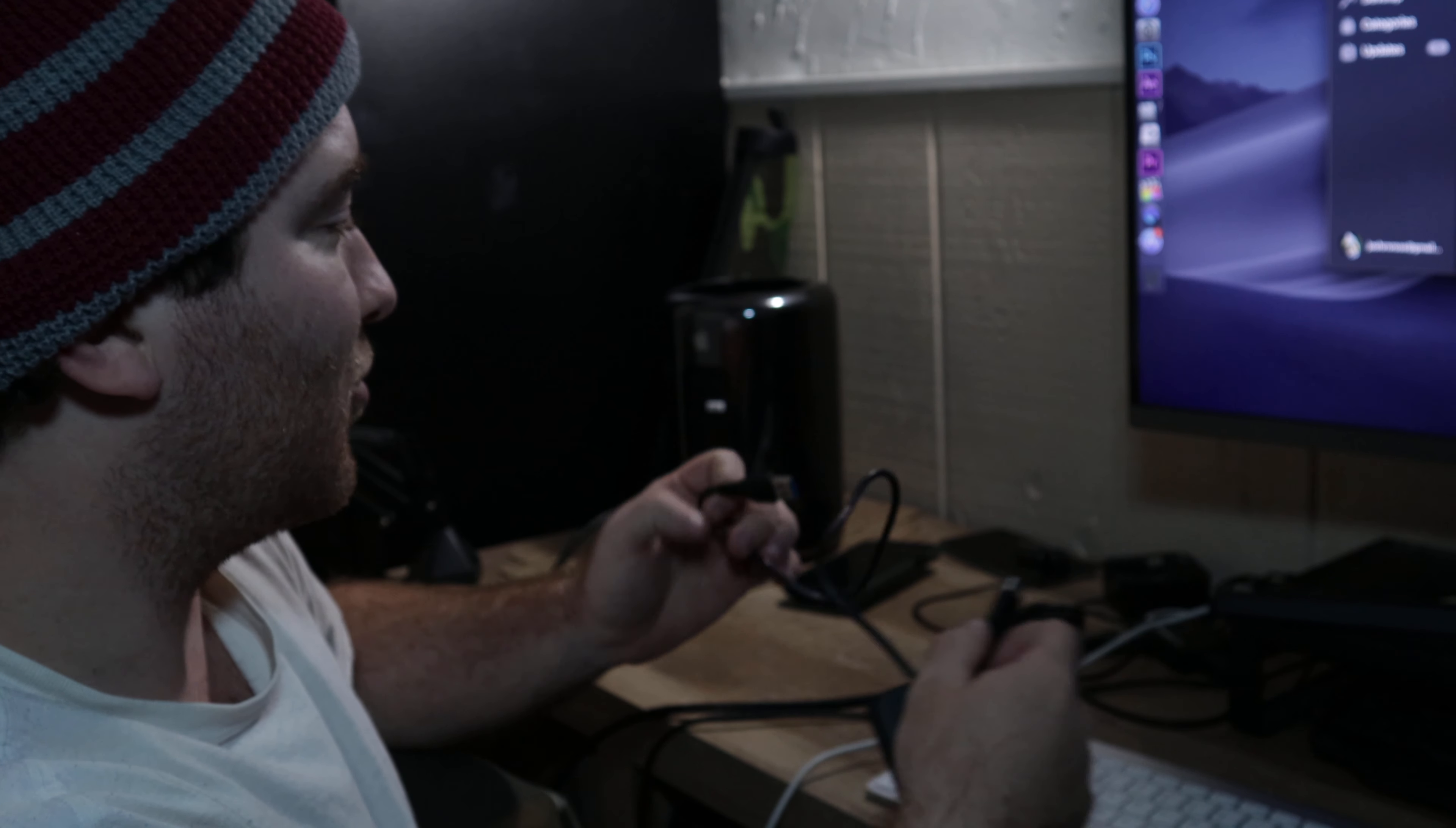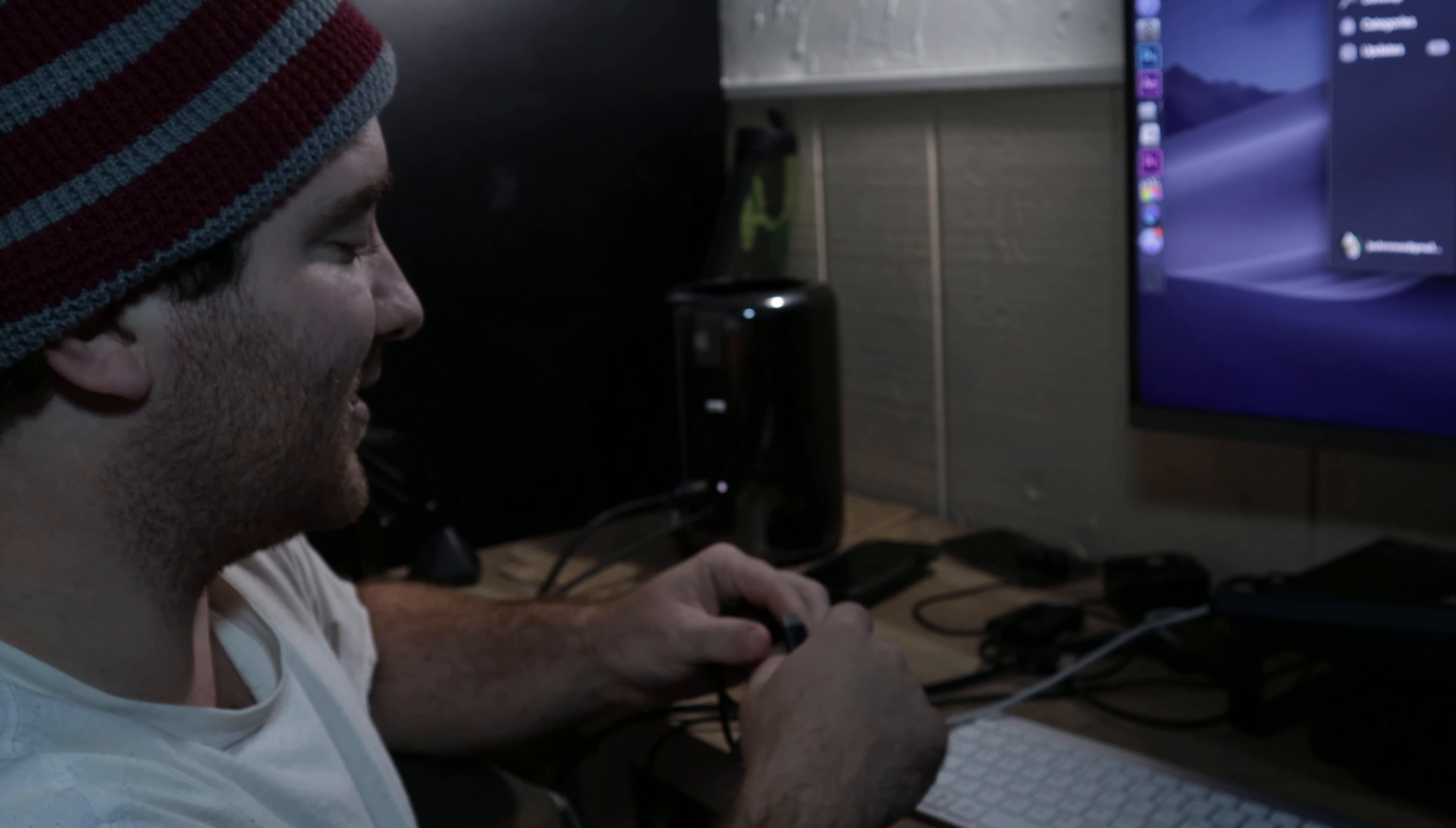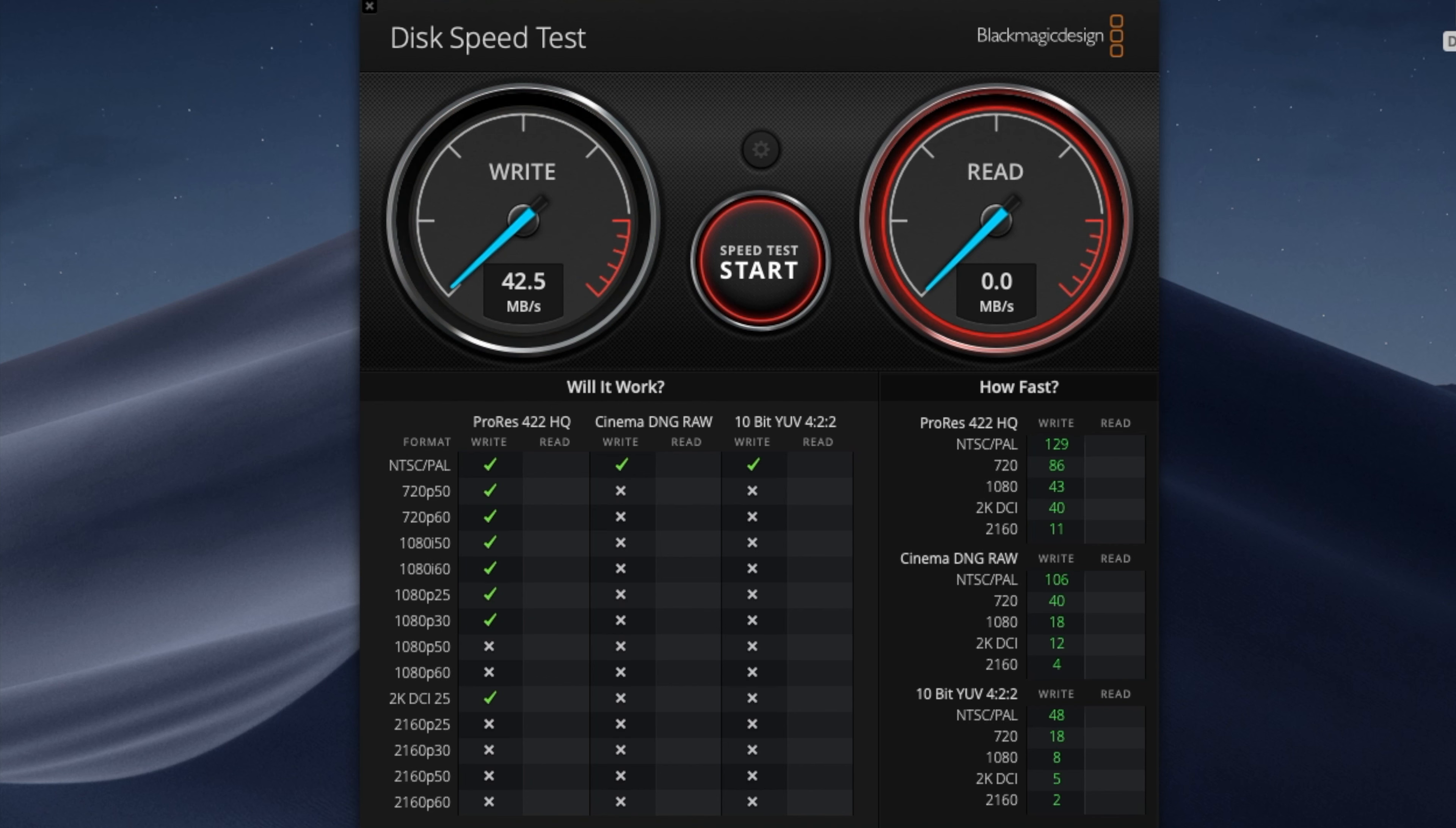As you know, the Mac Pro 2013 doesn't have USB-C. You're going to notice during some of these tests that the speeds were really slow for the reading and writing on this drive. I have an explanation that I will give near the end of the video as to why this is.